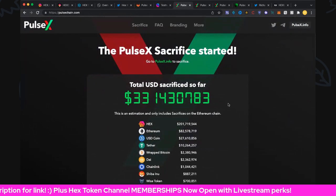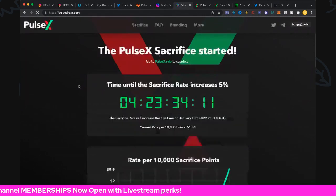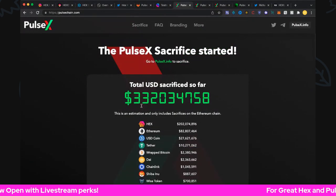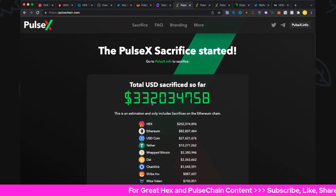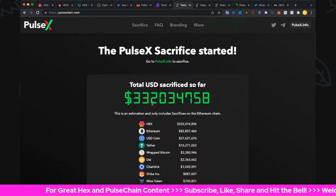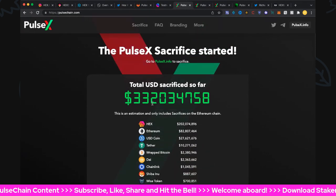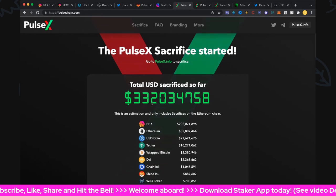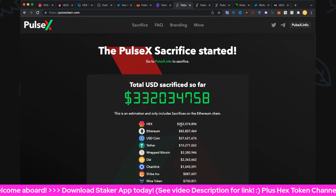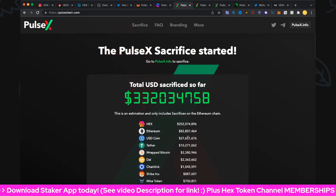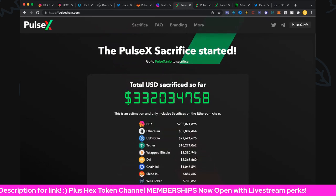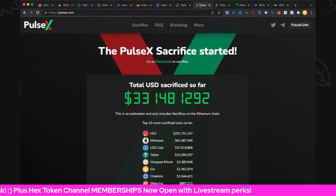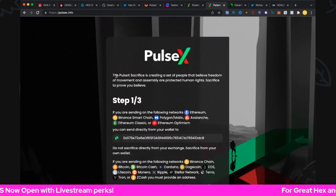Let's jump over to PulseChain and refresh this. This is looking spectacular, going really solid day after day after day. $332 million is sacrificed so far on the ETH chain, and we're adding about $14 million for other chains, and that would get us to $346 million. We're not far away from $350 million, $346 million is pretty epic. Well done. Over $200 million in hex, $82 million in ethereum, and $27 million in USDC, $10 million in tether, and $2.4 million in wrapped bitcoin. Nice going, really super duper well.